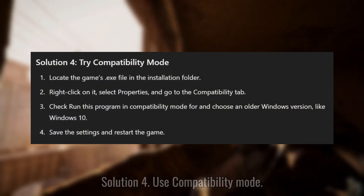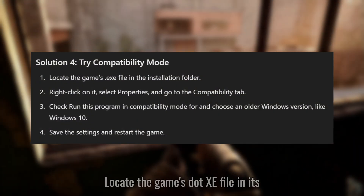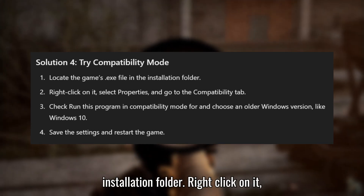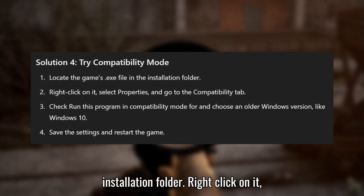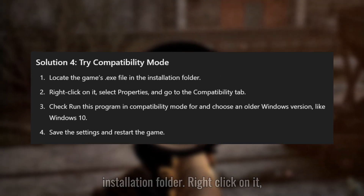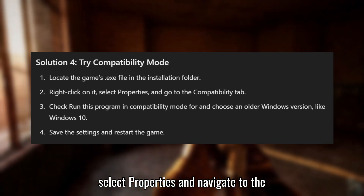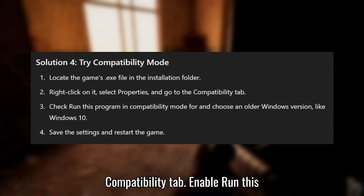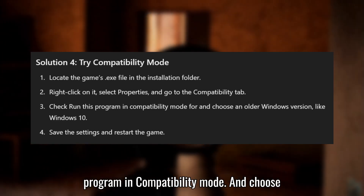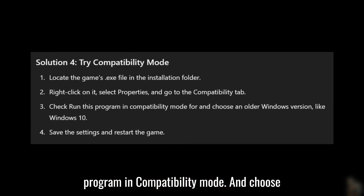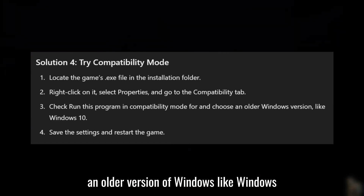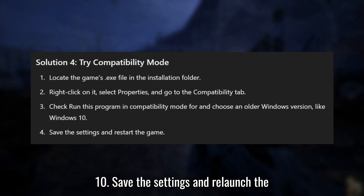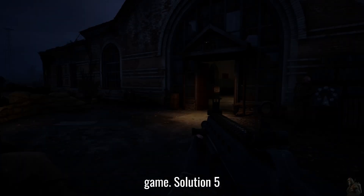Solution 4: Use Compatibility mode. Locate the game's .exe file in its installation folder. Right-click on it, select Properties, and navigate to the Compatibility tab. Enable 'Run this program in Compatibility mode' and choose an older version of Windows, like Windows 10. Save the settings and relaunch the game.